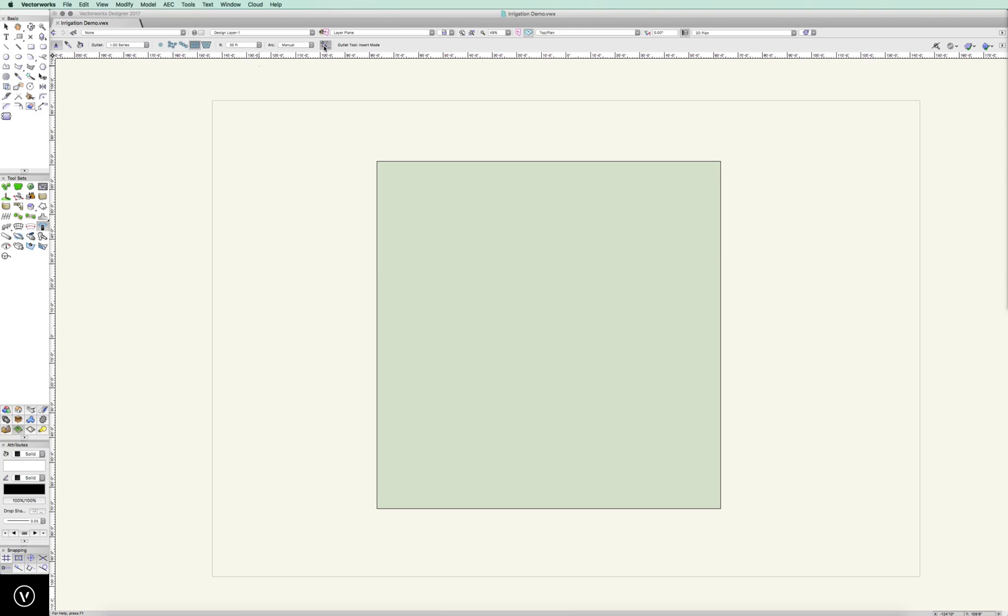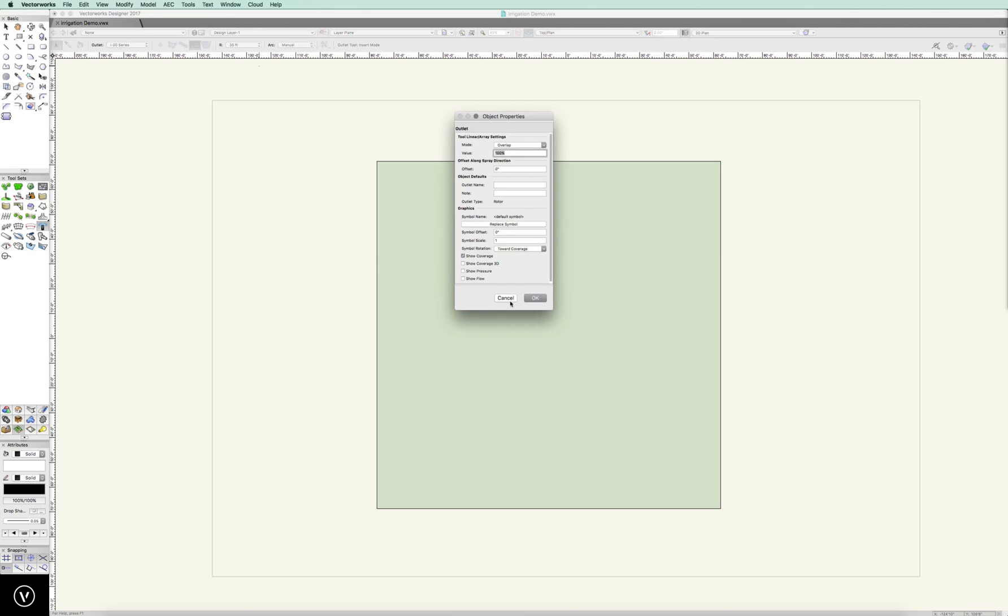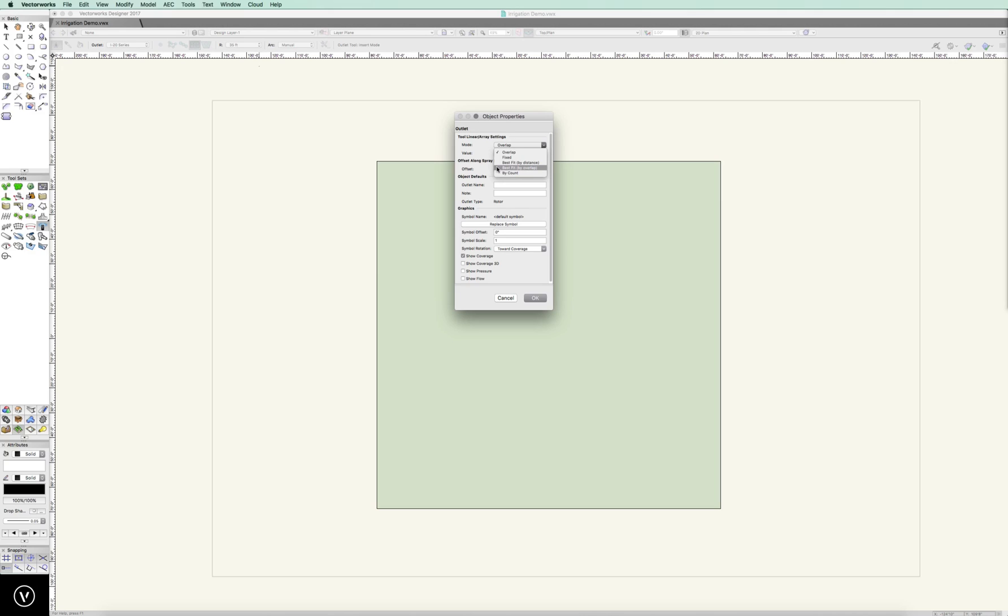Beyond that, we also have our preferences. A few things in preferences. We have some different modes. We have an overlap mode, fixed, best fit by distance, best fit by overlap, and by count. I'm going to select best fit by overlap for this demonstration, and we'll get into that. But it's going to select and create the best fit based on the overlap that I give, and my overlap value is 100%. In other words, I'm going 35-foot radius, and I'm going to go true head-to-head.